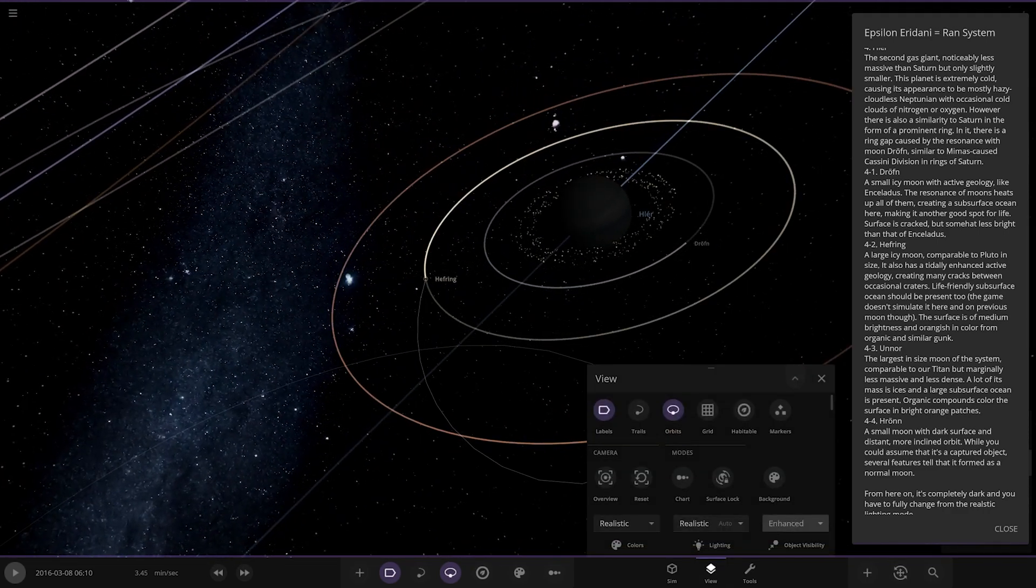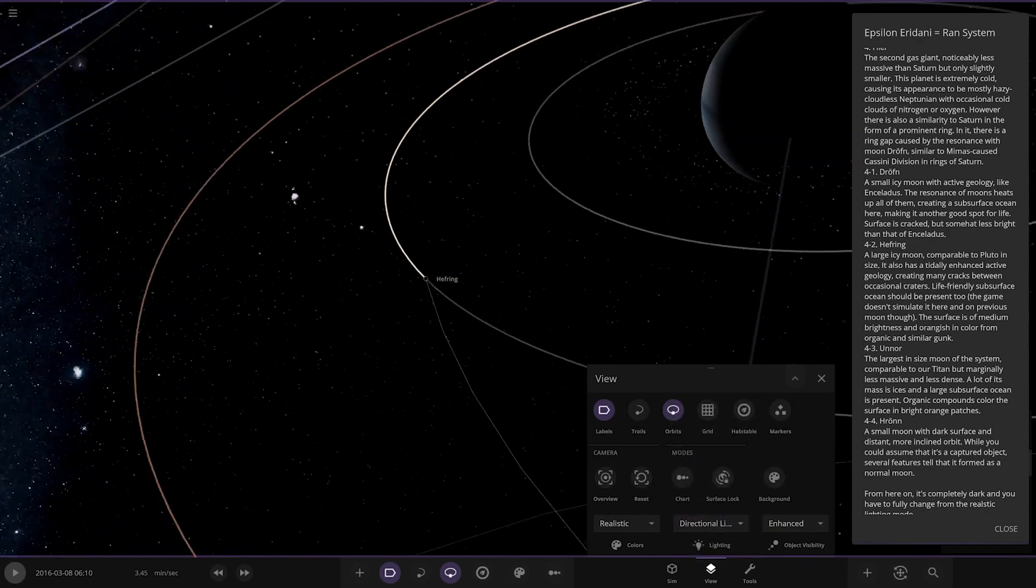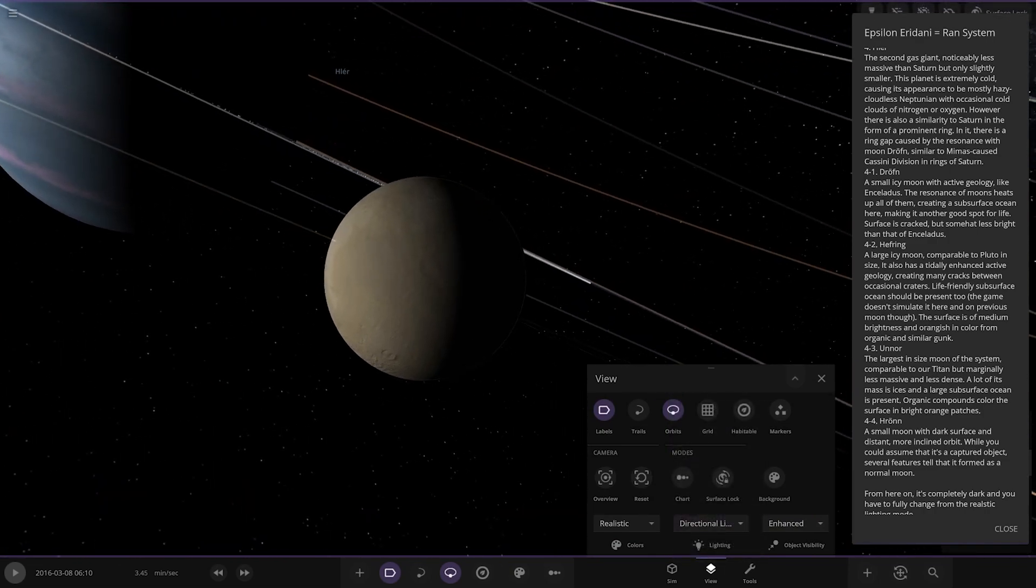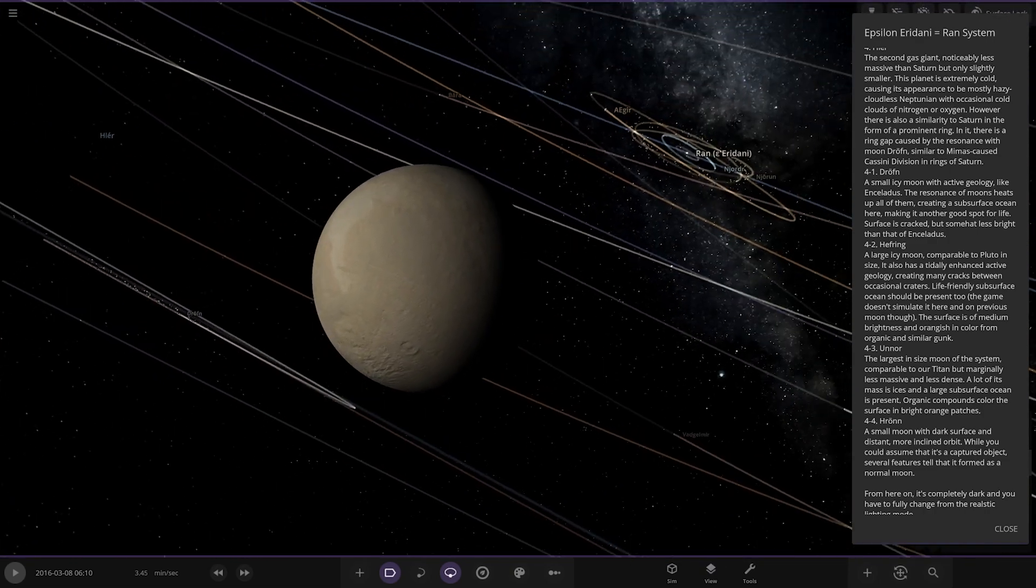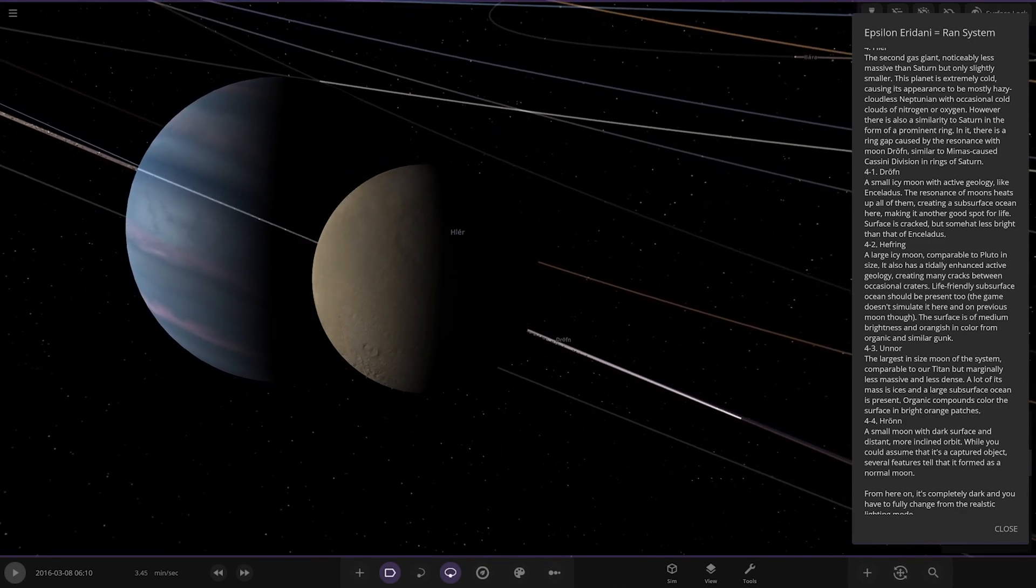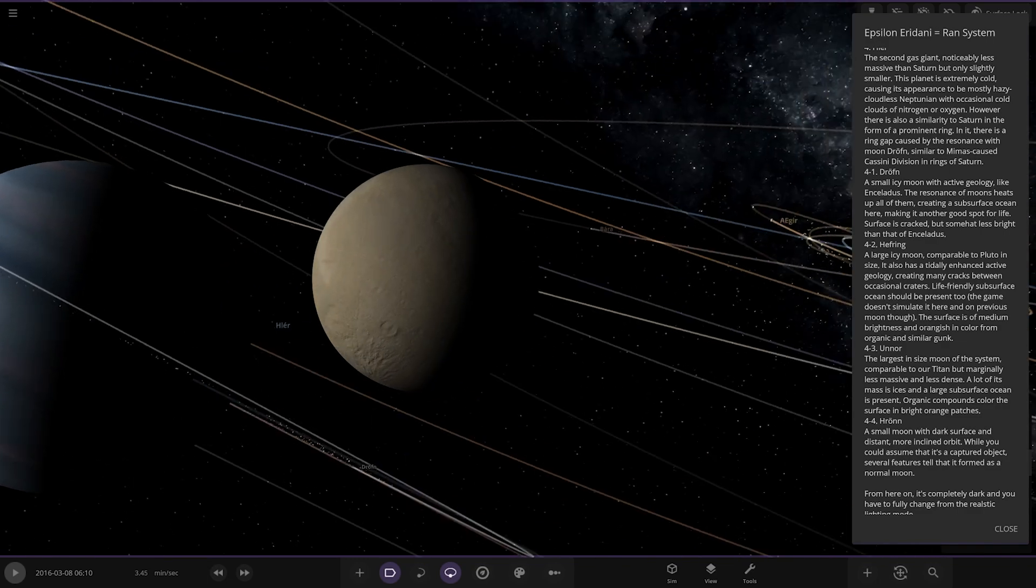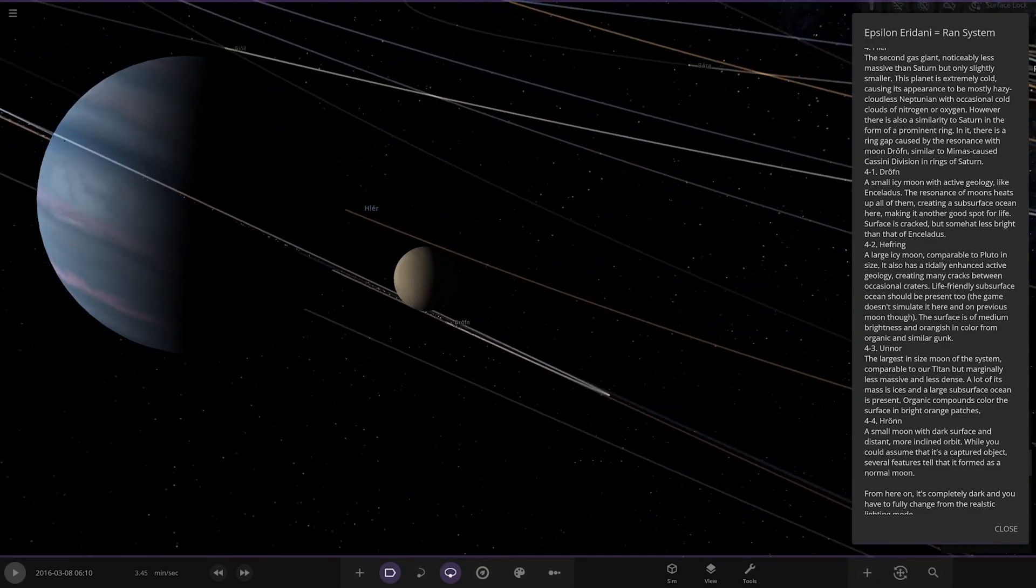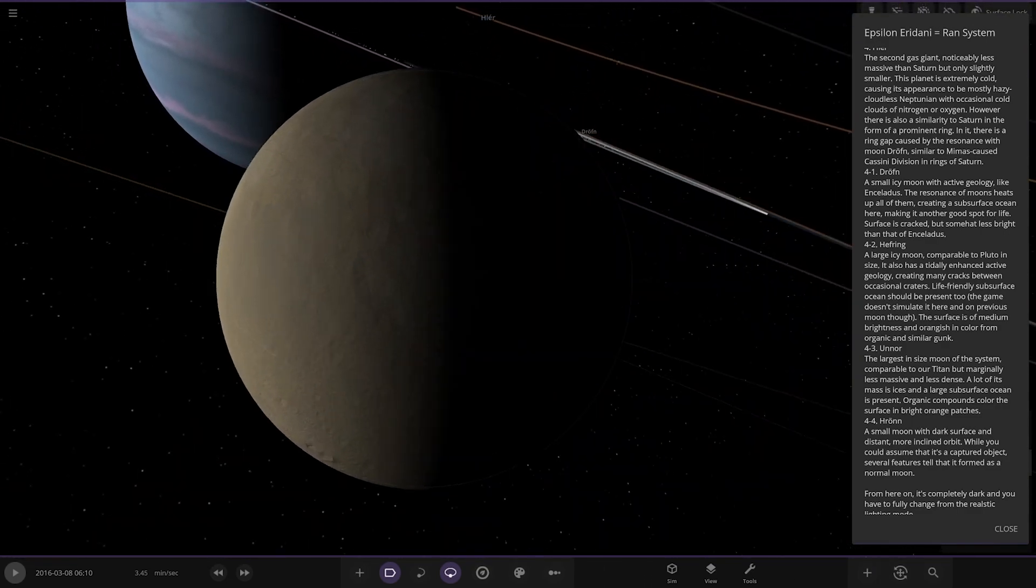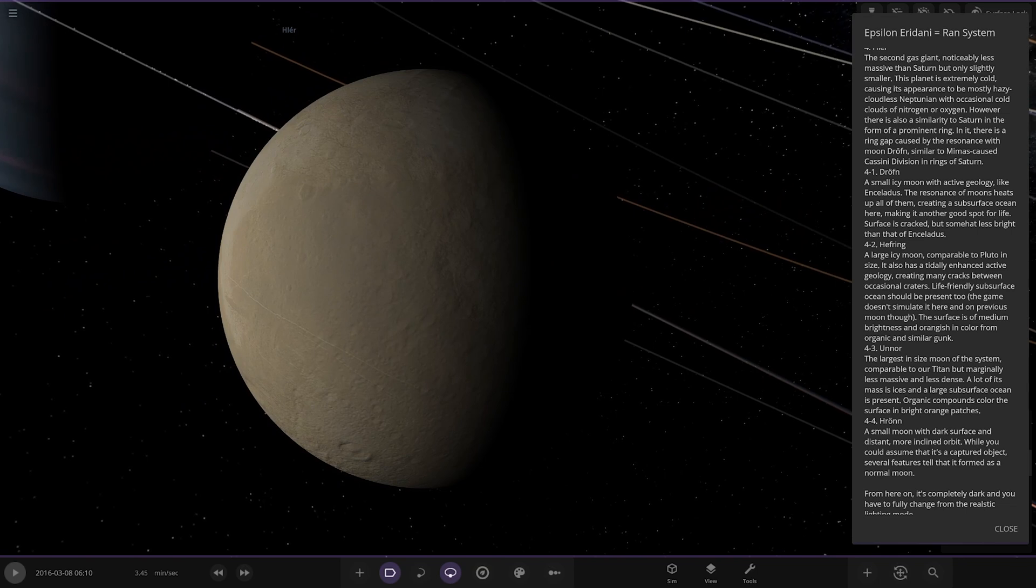We'll also switch to, where are we, let's go to directional light. Okay we're going the other way now. So anyway let's close that, star's behind us but light's that way. I wish the directional light always pointed at the star, that would be more useful. There it is.